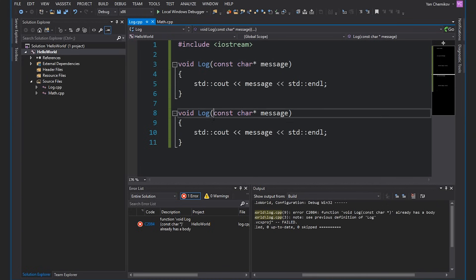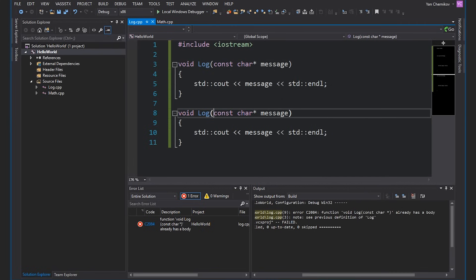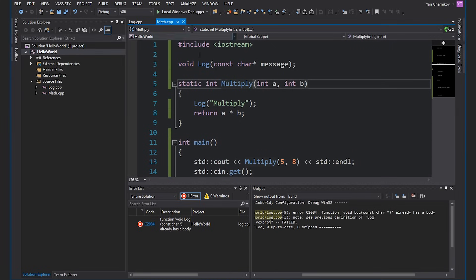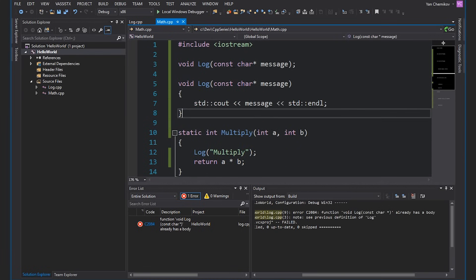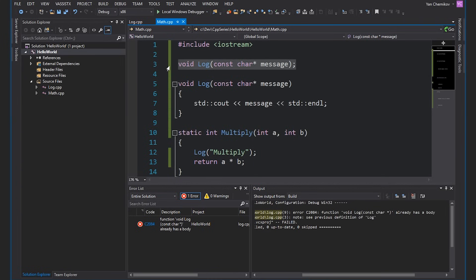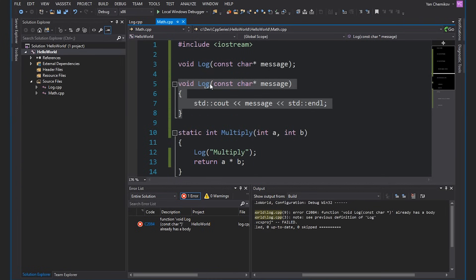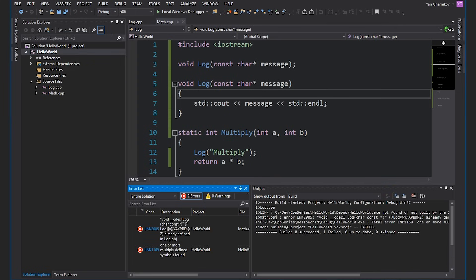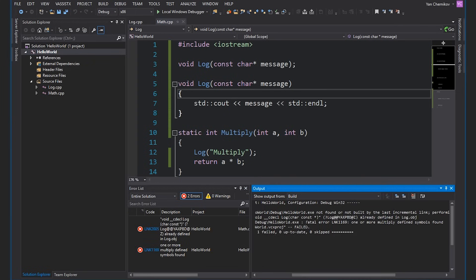This is an example of having duplicate symbols where the compiler can save us because it all happens in one file. However, if I was to move this into a different file — I'll move it back into our math file — we still have our declaration, and we only have one definition of log in this file, so it's not going to give us a compiling error. If I hit Control+F7 to compile this, it's totally fine. But now if I build, we get a linking error telling us that this log function is already defined in log.obj — one or more multiply defined symbols found. The linker doesn't know which log function to link to — the one in math.cpp or the one in log.cpp.